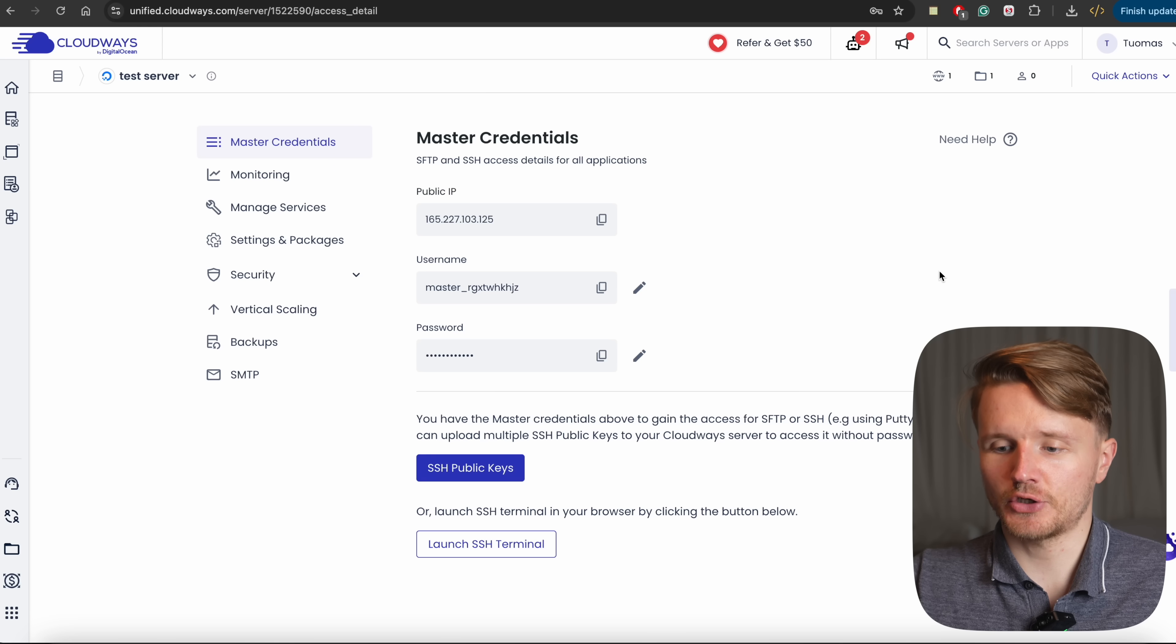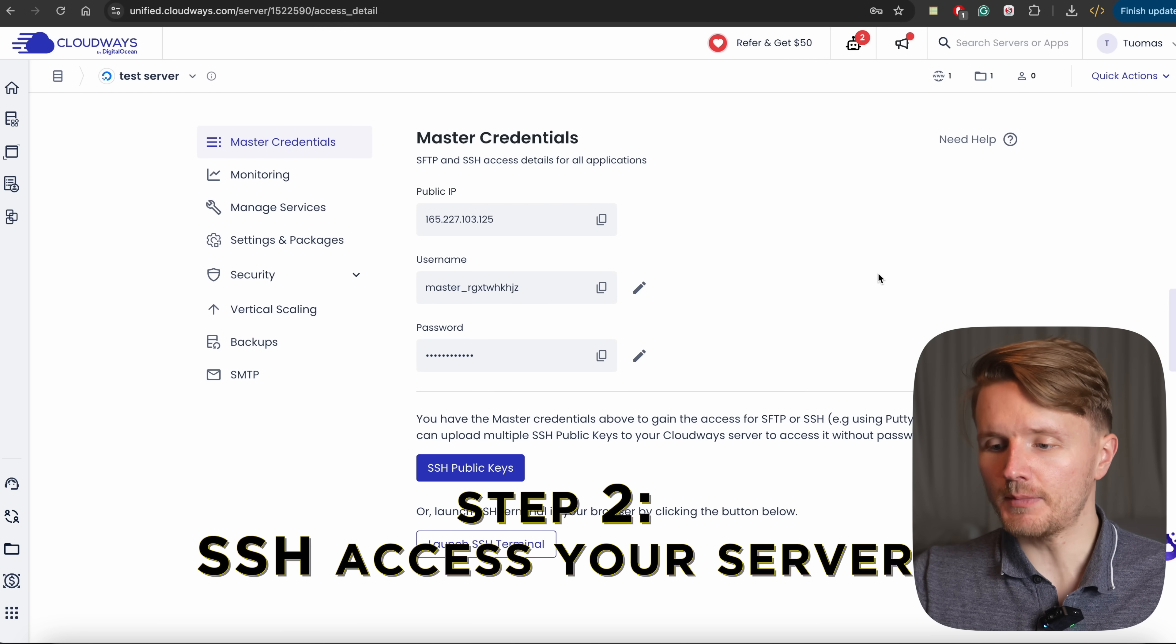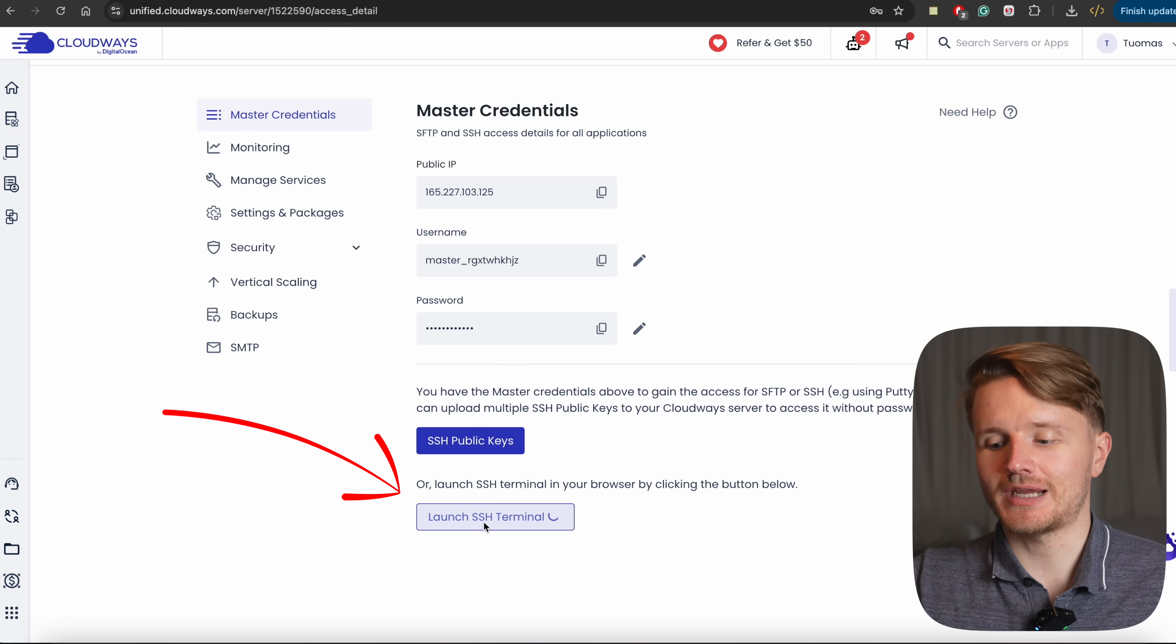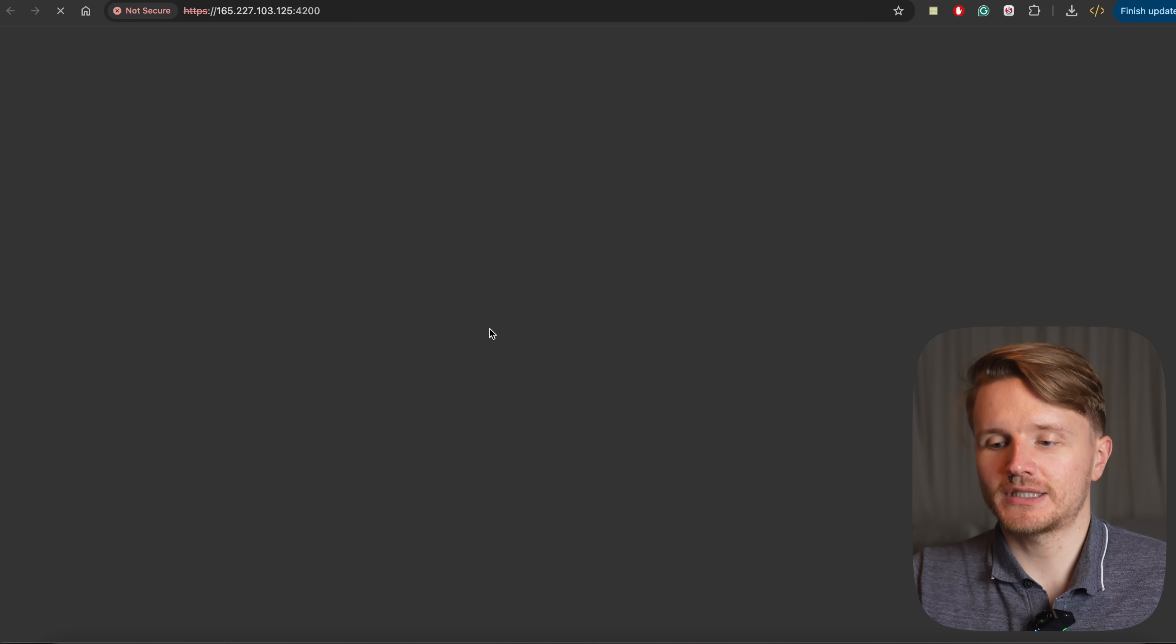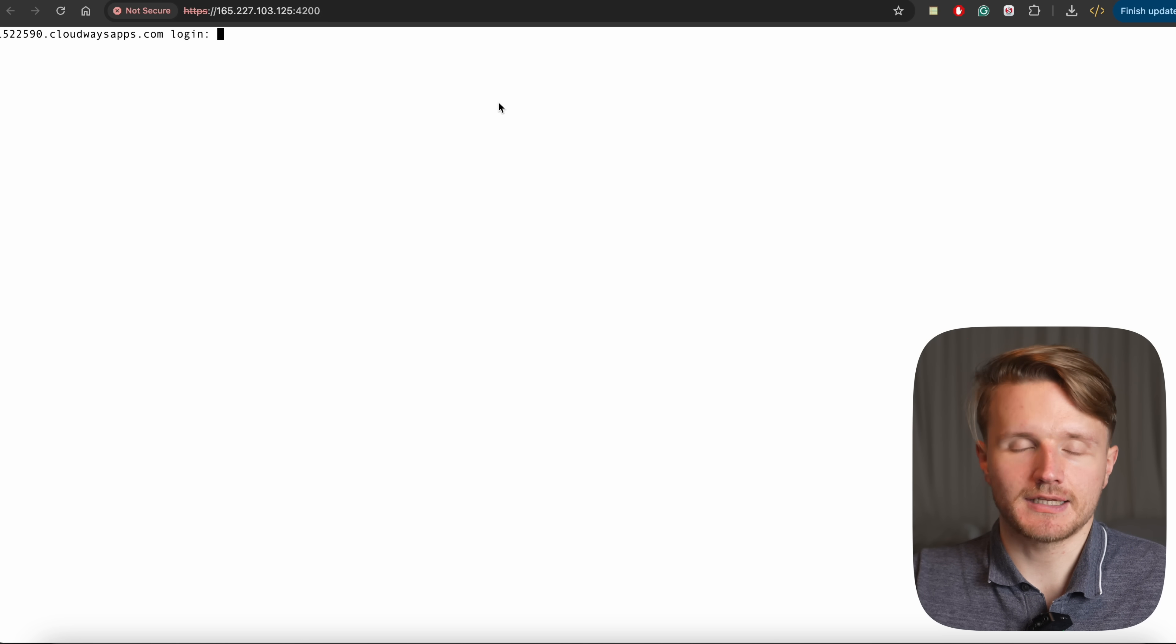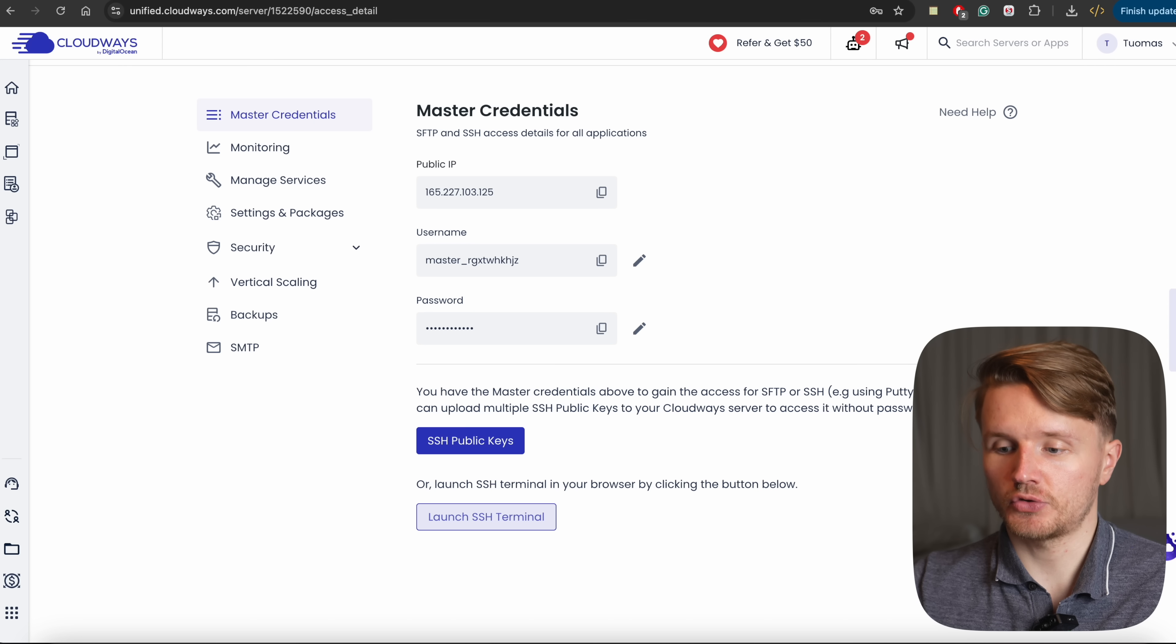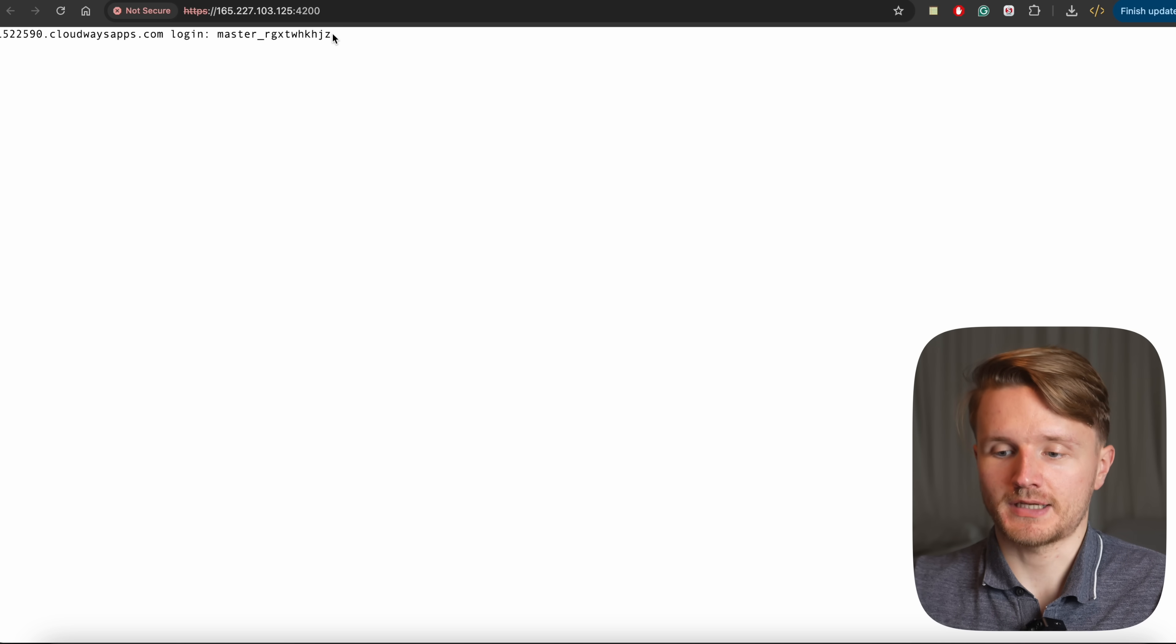So once your server is up and running, you're going to click on that server and you're going to get into a screen like this. Now, to actually set this up, you're going to need to click over here to launch SSH Terminal. This is going to essentially allow you to access the actual server where your server is going to be hosted. And it's going to give you this command line that's going to allow you to modify the settings and things like that. So there's a couple of things that we're going to do here. First of all, it's going to ask you to log in. So what you're going to do is on this page over here, you're going to first copy this username from here.